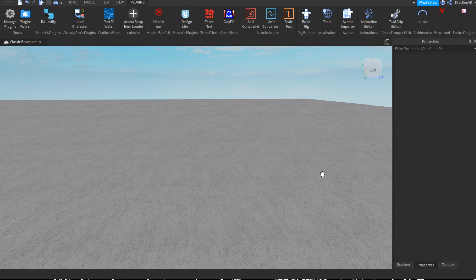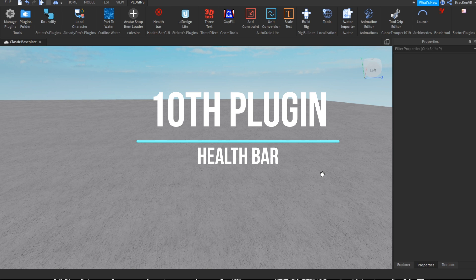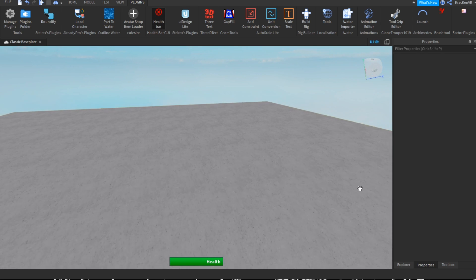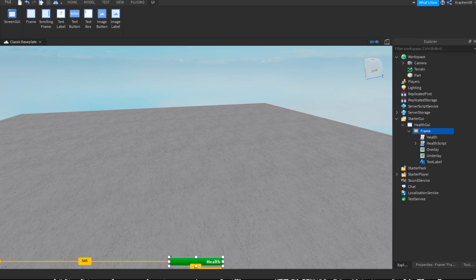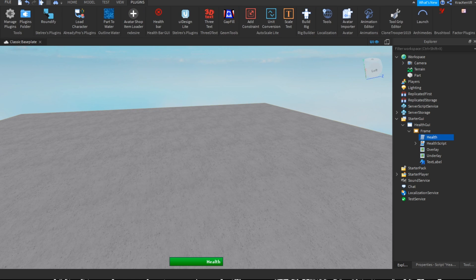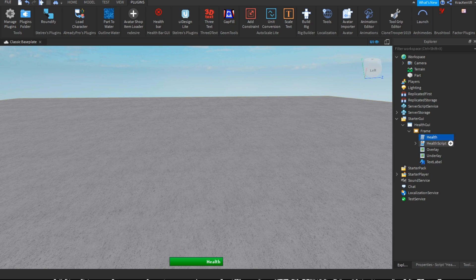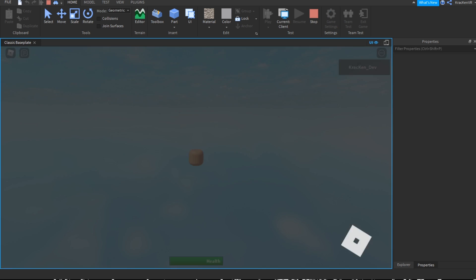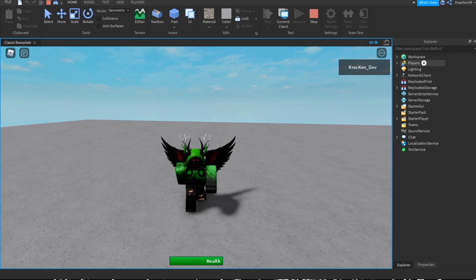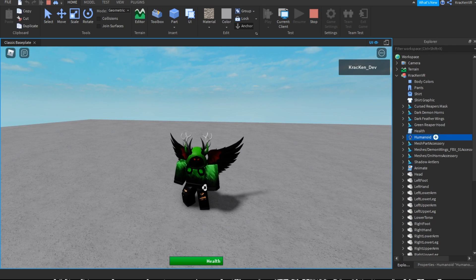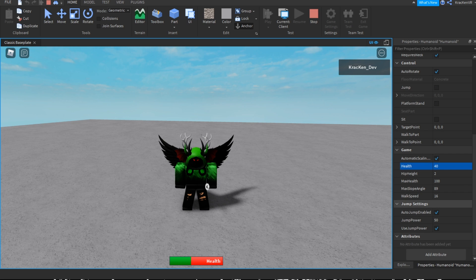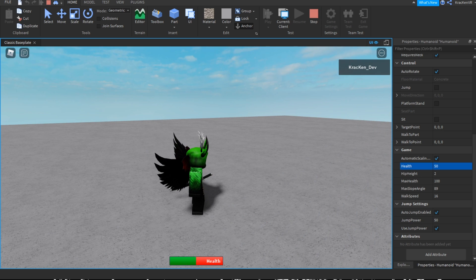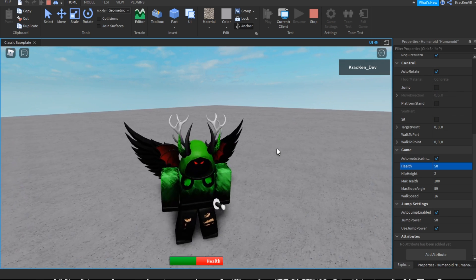The last plugin is called Health Bar. It automatically inserts a health GUI into your game. If you want to make RPG games, you don't even need to script the health bar — just click the plugin and it does it for you. It actually works: as you can see my health bar is full, and if I change the player's health to 40, it updates to 40, and then 50.